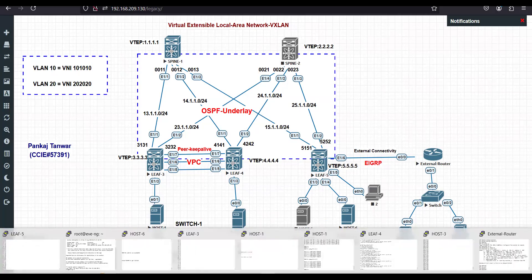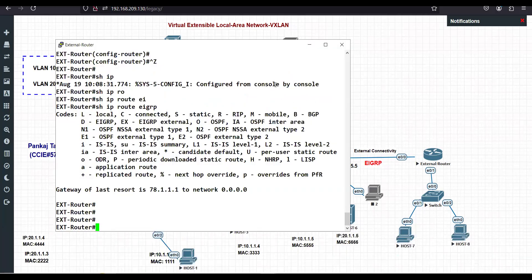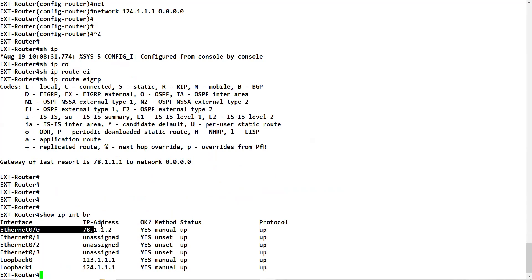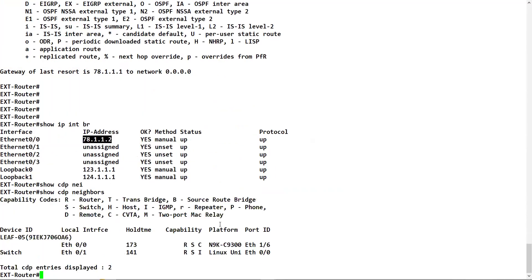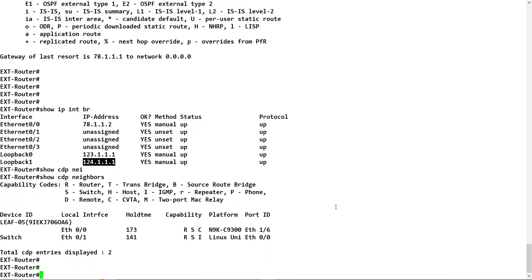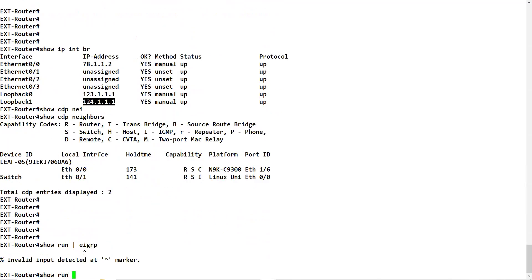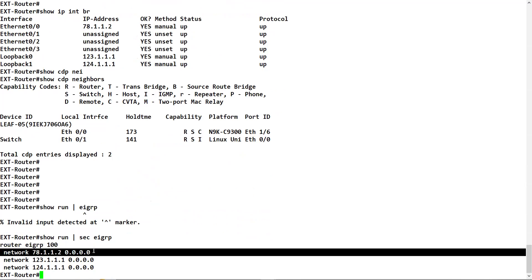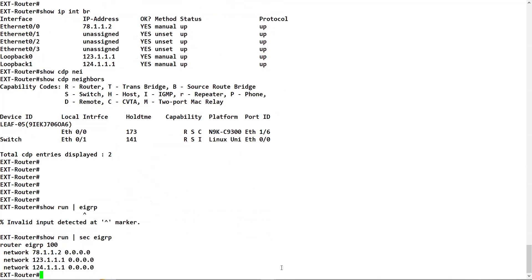Let's go to the external router. We have a simple configuration. Show IP interface brief - we have one interface ethernet 0/0 which is connected to leaf5, with IP address 78.1.1.2. On leaf5 the IP address is dot one. We have two loopbacks configured on this external router: 123.1.1.1 and 124.1.1.1. EIGRP is running on the interface connected to leaf5 and on both of these loopback IPs.